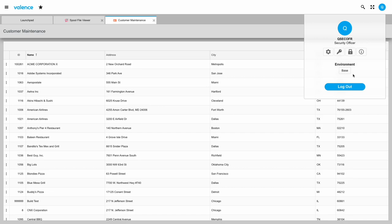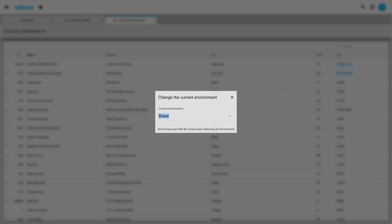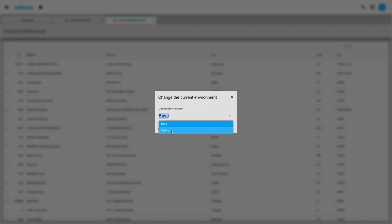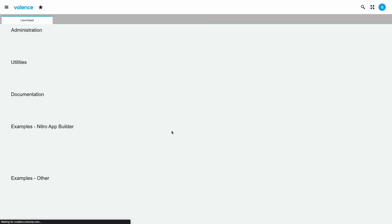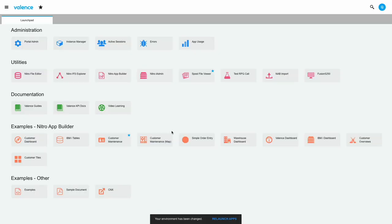If you do have multiple environments assigned, you'll have a button like I do. So if this is a clickable button, you can click it and choose the available environments from a list. For example, I have a base environment and a testing environment. Once I change the environment, all running apps will be closed.